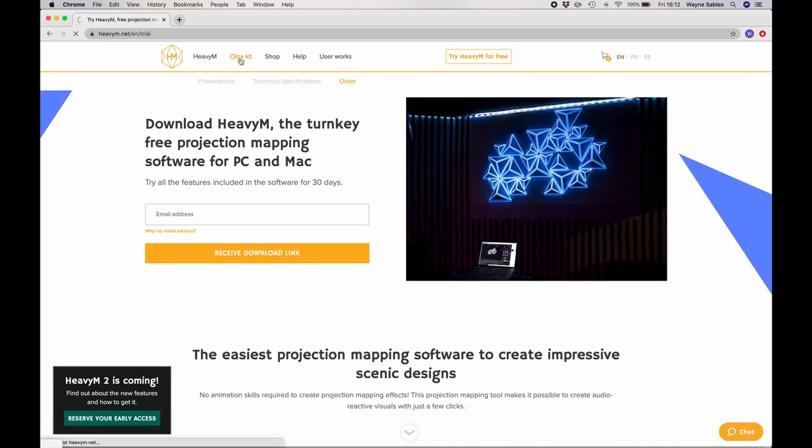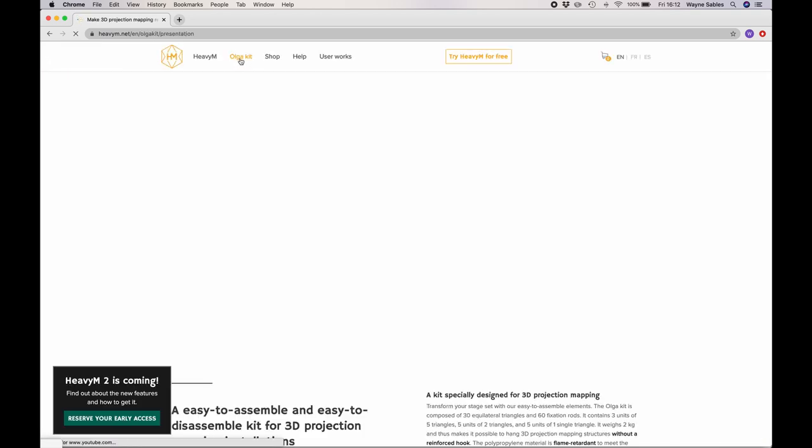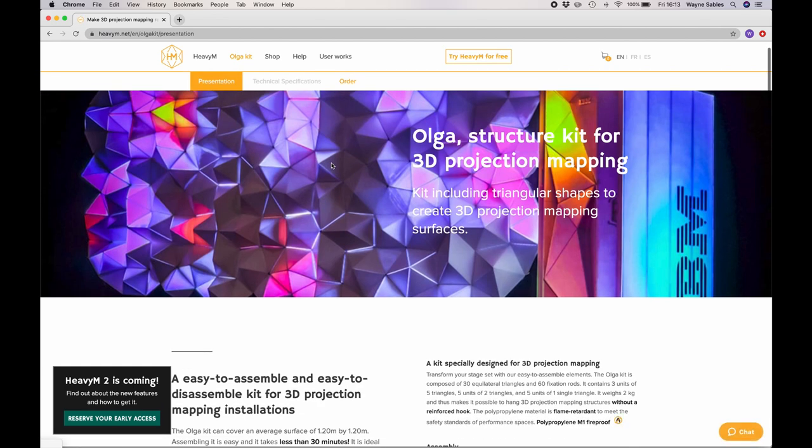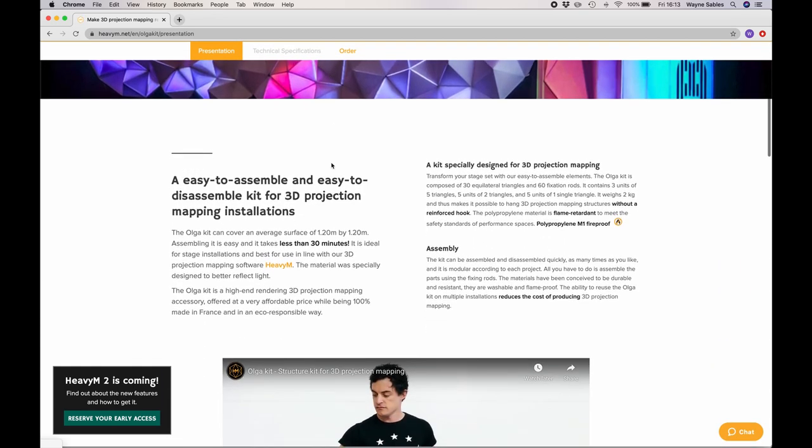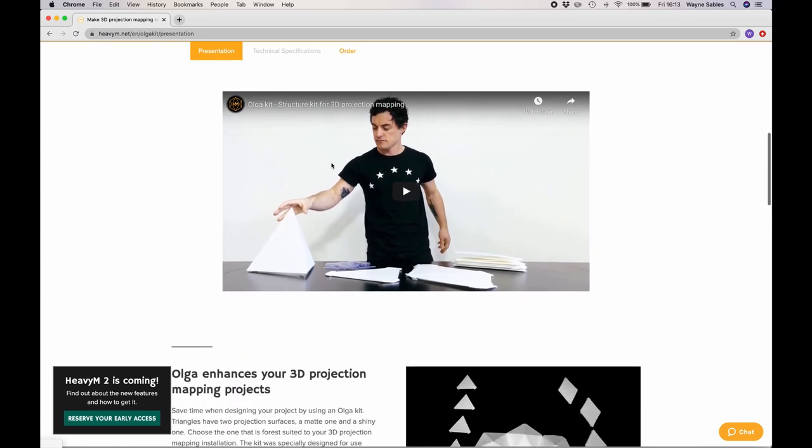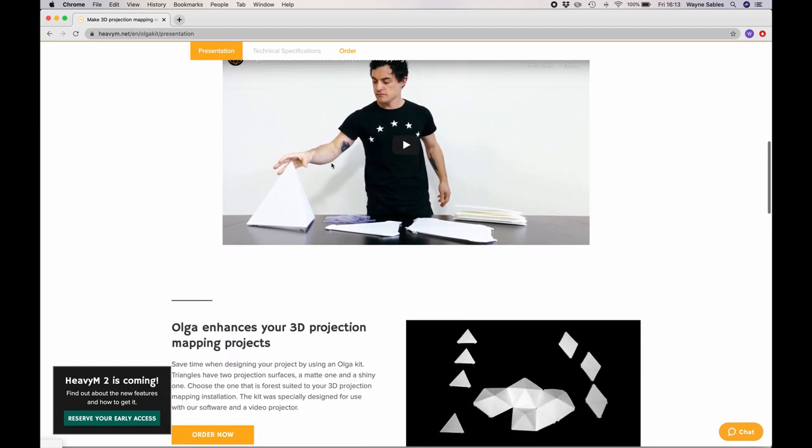The Olga kit, which we will be using during this tutorial, is another HeavyM project. If you don't have that, you don't need it for this series of workshops, so don't worry about it.